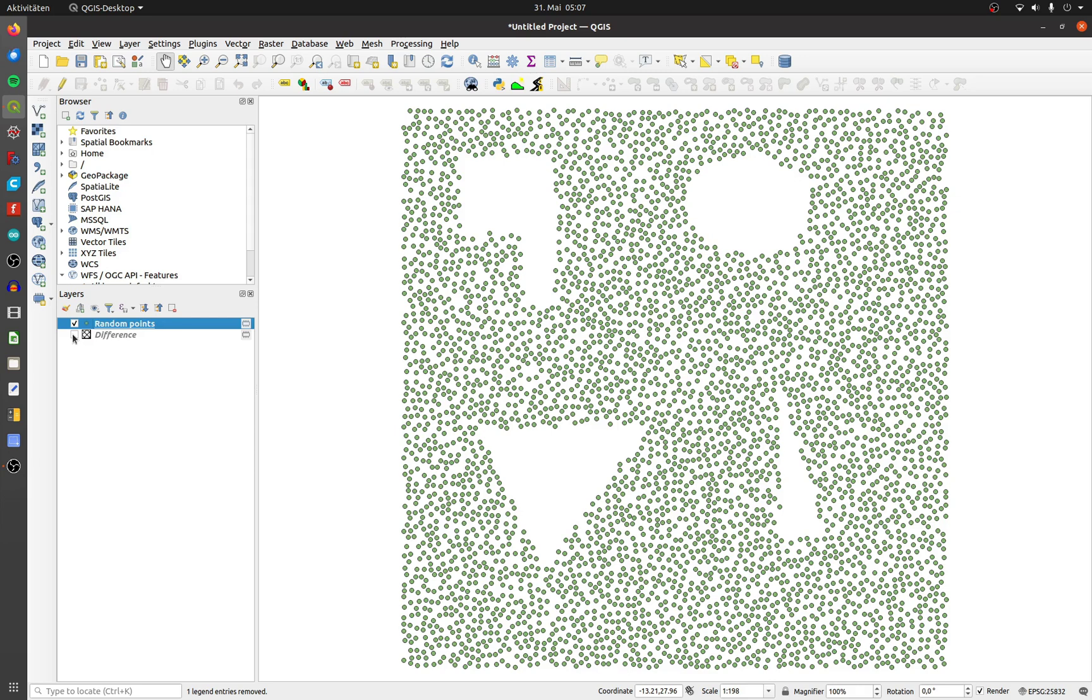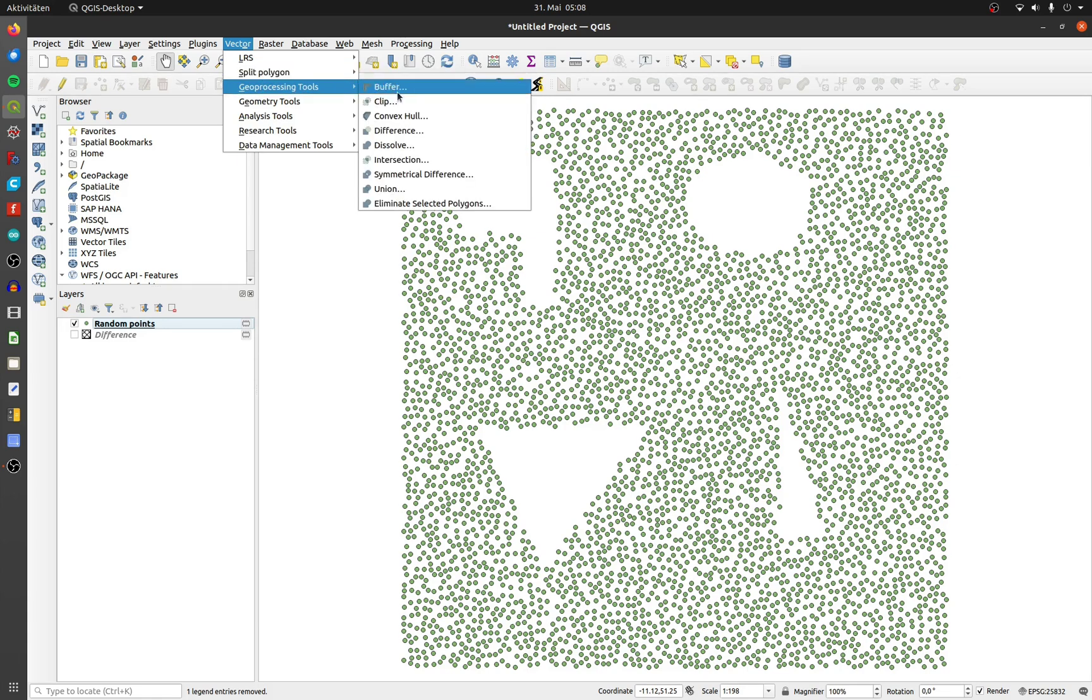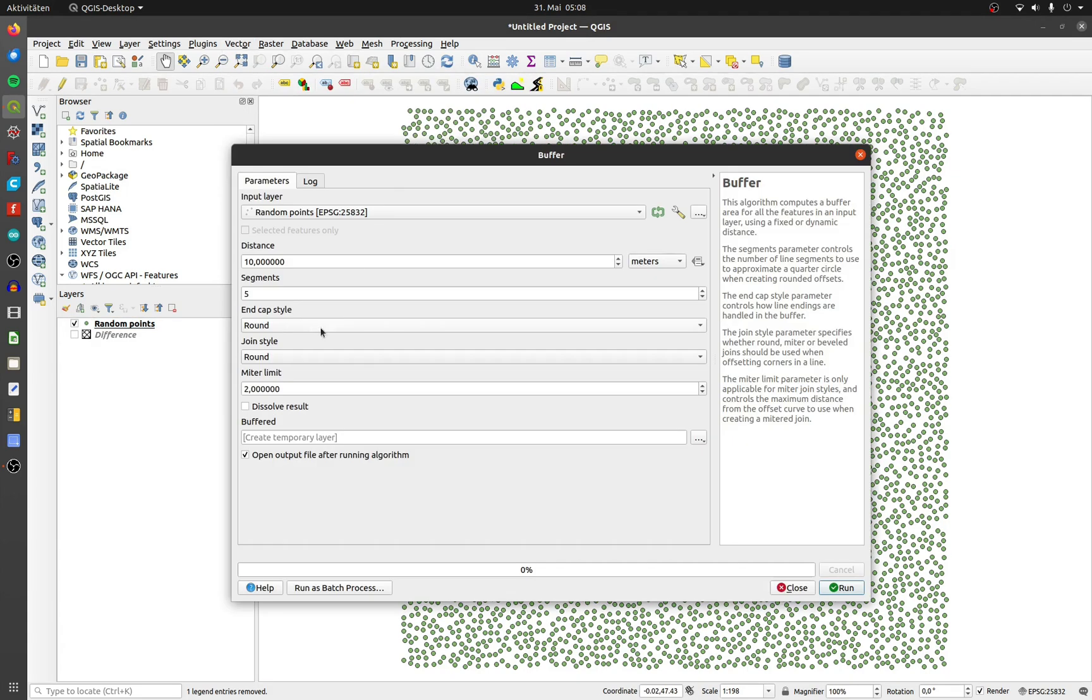The easiest way is to do it with a buffer. Click on Vector, Geoprocessing Tools and then on Buffer. Select your point layer and choose the buffer distance. Make sure that the buffer distance is bigger than the distance between the points.